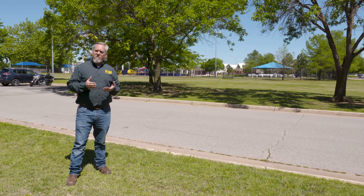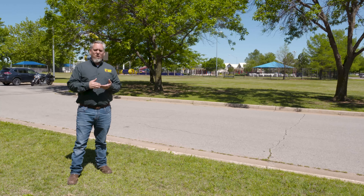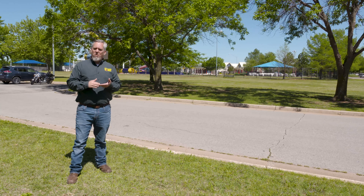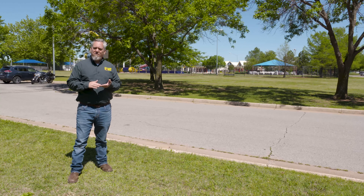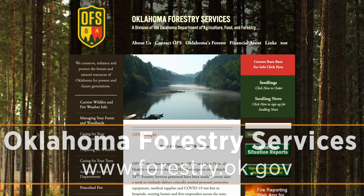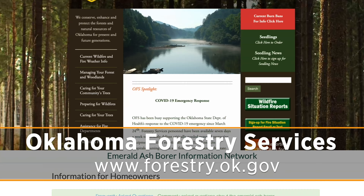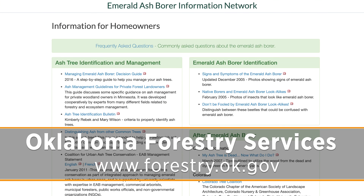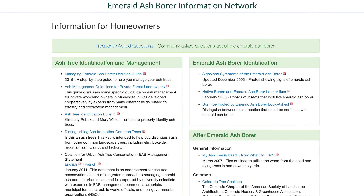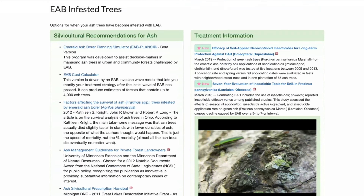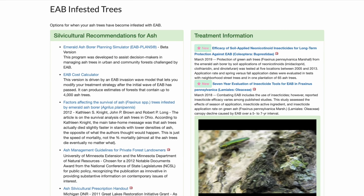If you have any questions, you can always call Oklahoma Forestry Services, your local arborist, or your community forester if your community has one. If you do want to treat your ash trees or replace them with different species for the future, there are a lot of people that are eager to help you do that.